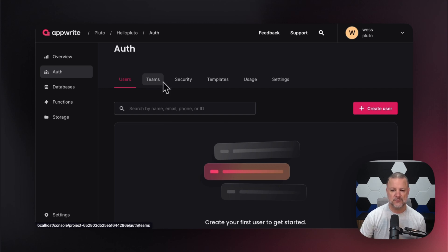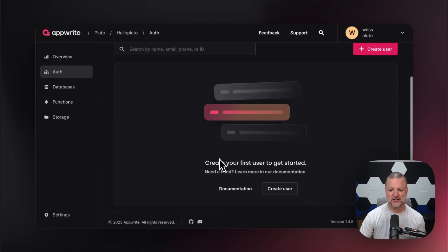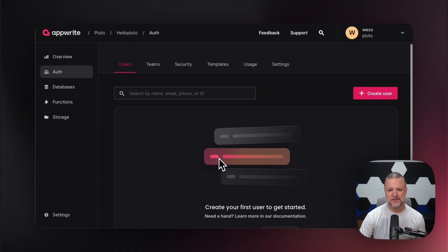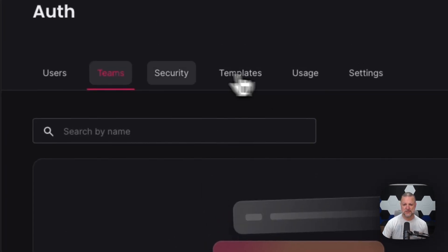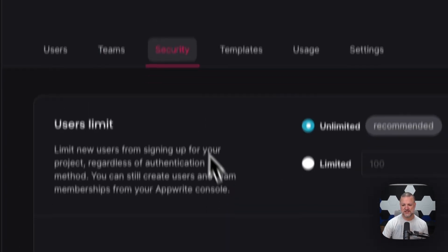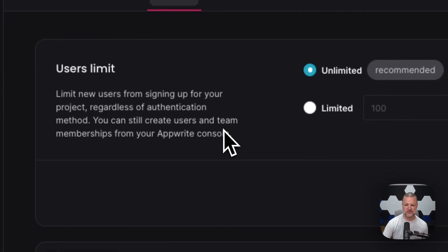So first off, we're going to say, hey look, it's a user. Then these are the teams right here, and now we're going to jump over to security.